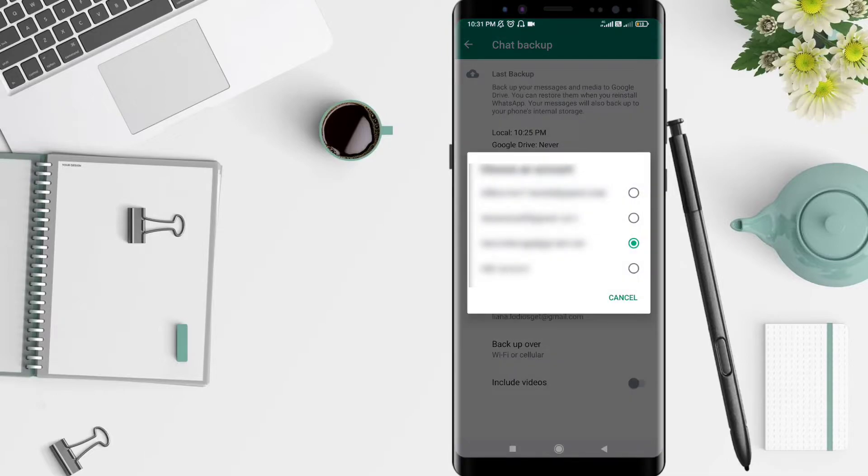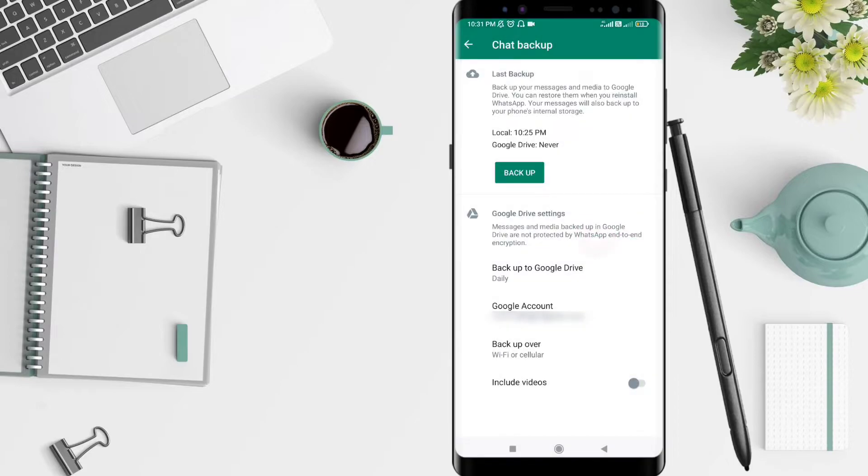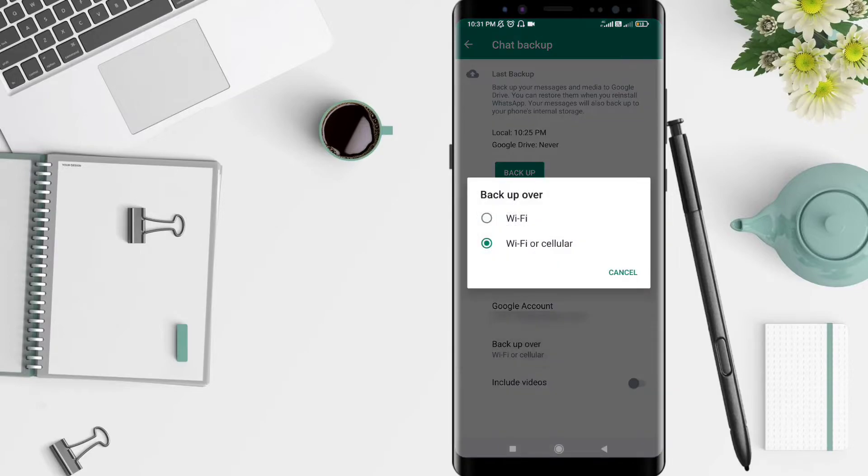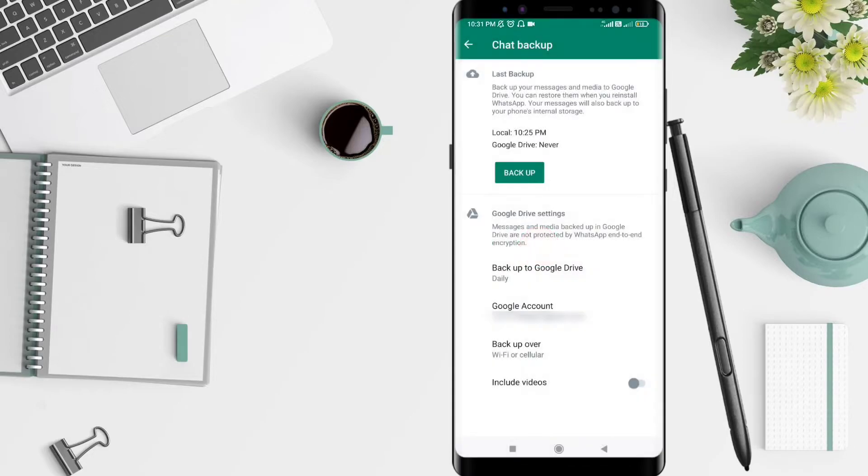Choose the account that you want to back up to. I choose this. And for back up over, you can choose wifi or wifi or cellular. I prefer wifi or cellular, so if you don't connect by your wifi you can connect with your cellular.